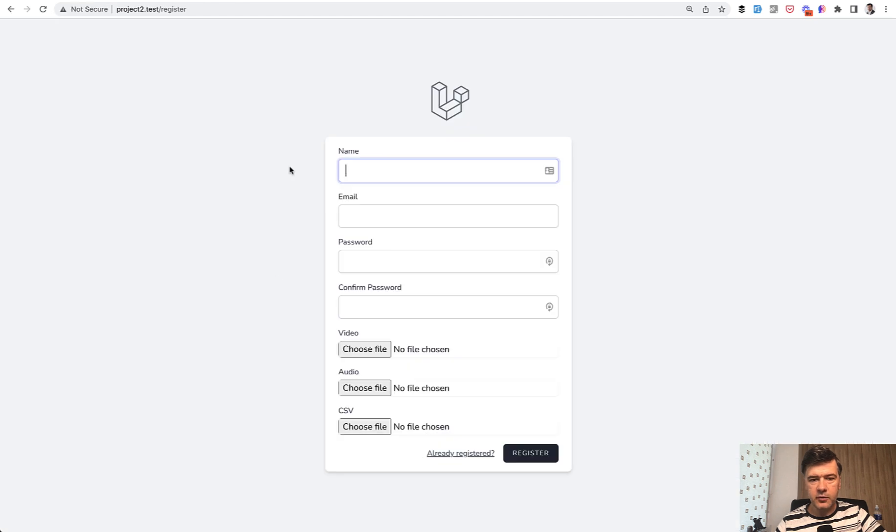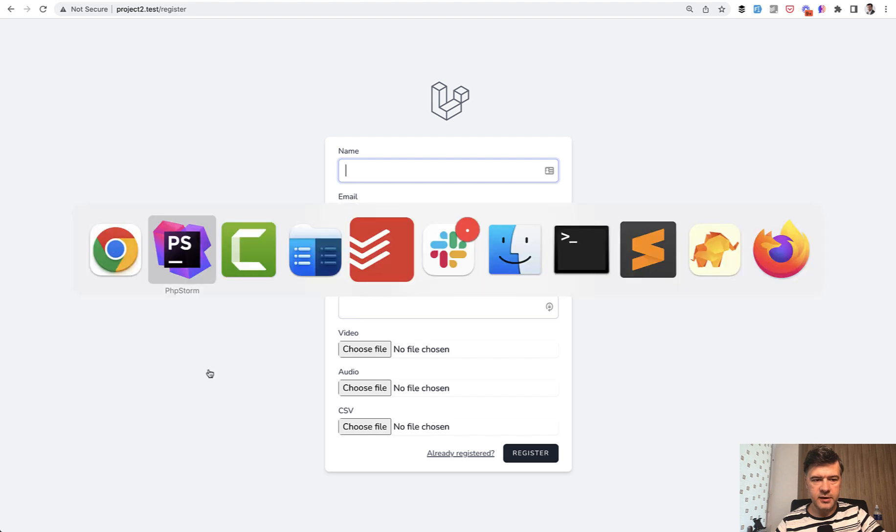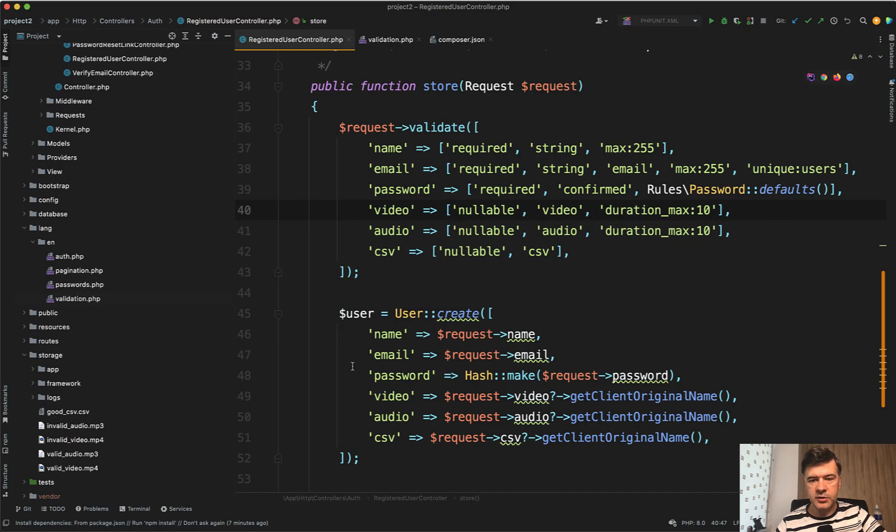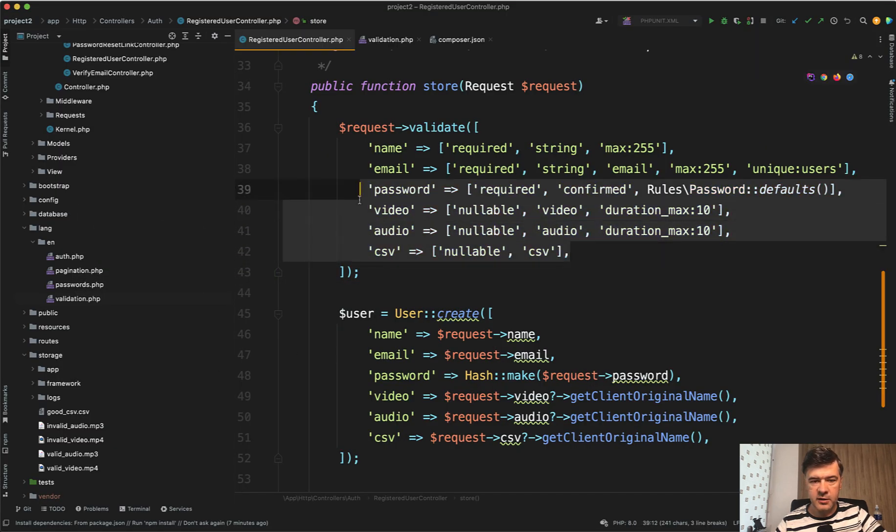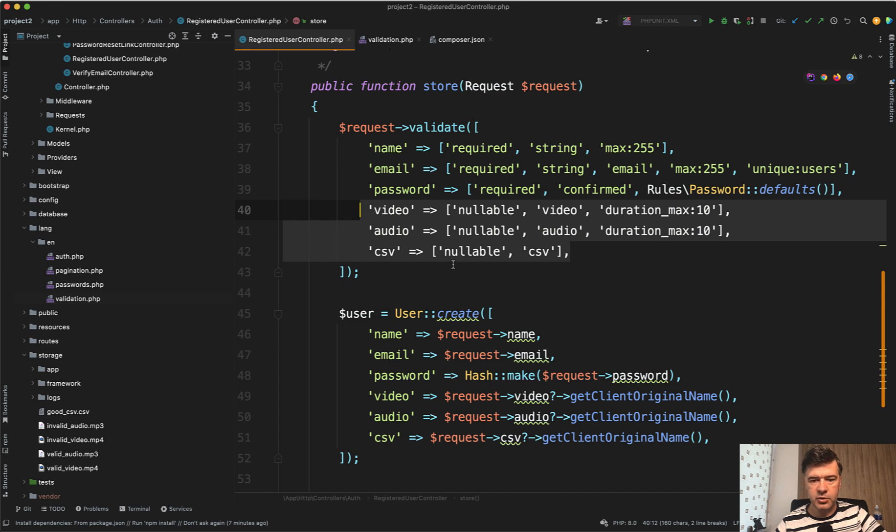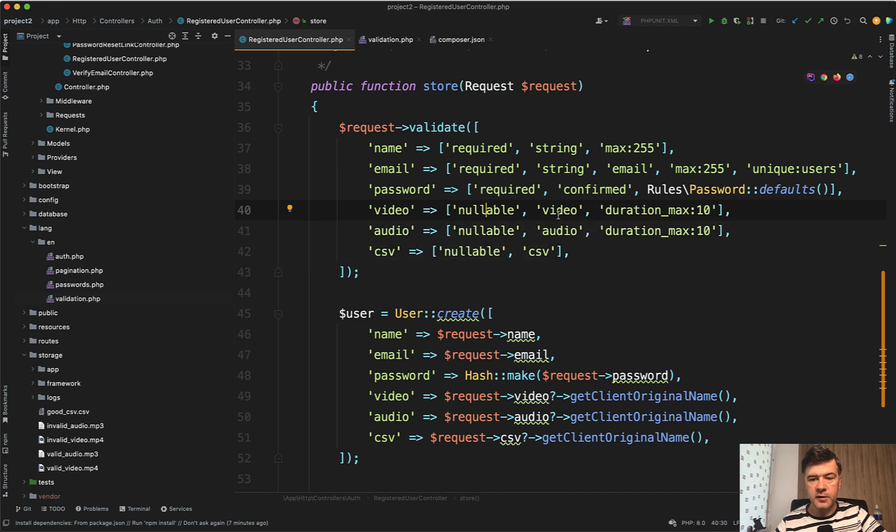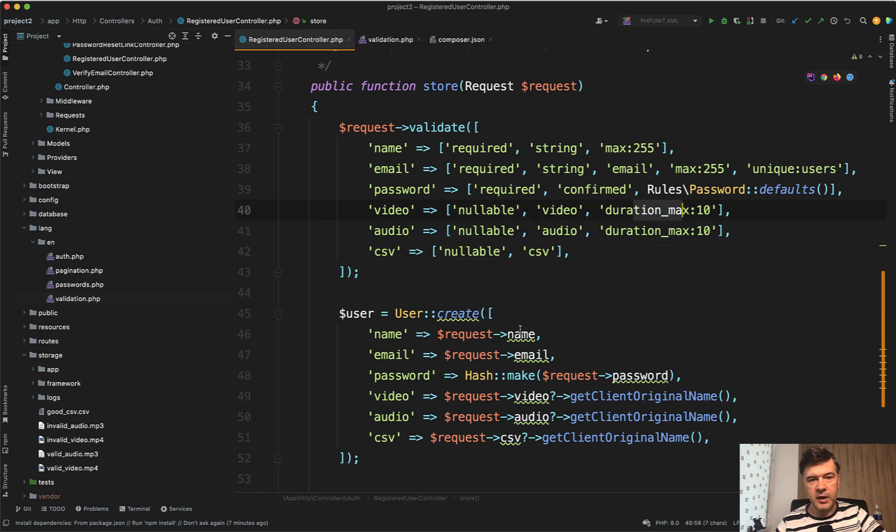I have a registration form based on Laravel Breeze with three fields: video, audio, and CSV. And after installing this package, I have these three lines added to the default Laravel Breeze validation rules. So all of them are nullable. This one is video, audio, and this one is CSV and also duration max.